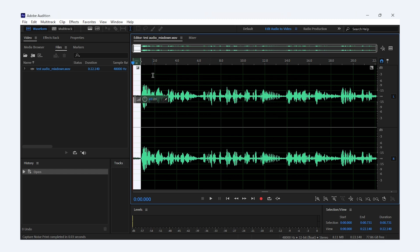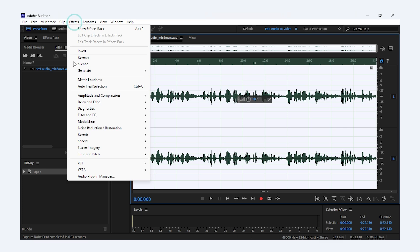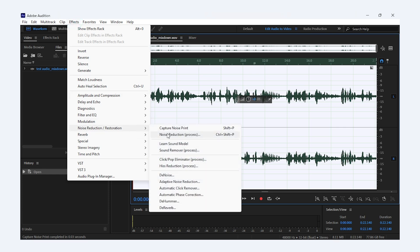After that, select the entire track where the noise appears or the specific section you want to clean up. Head to Effect, Noise Reduction, Track Restoration, Noise Reduction Process.